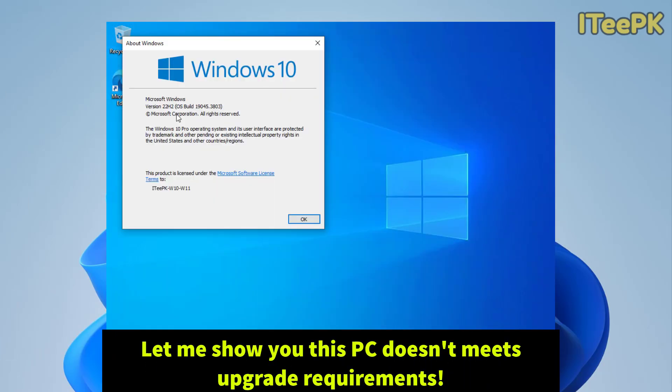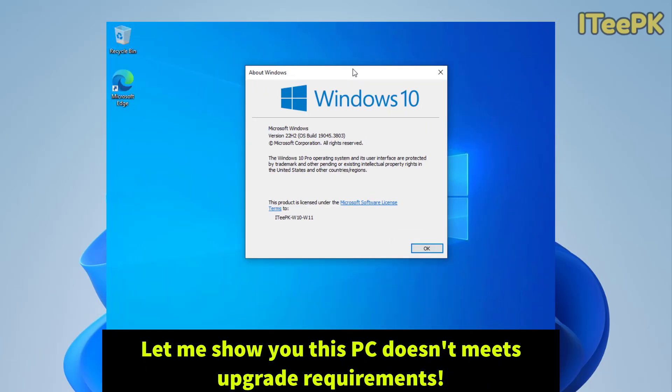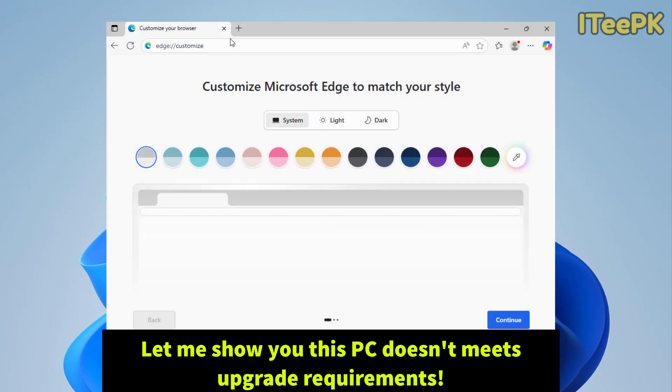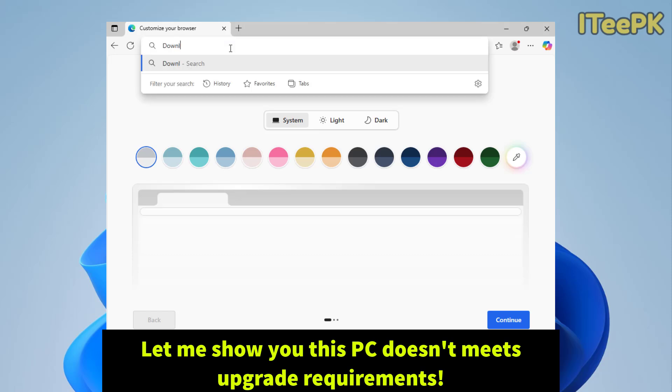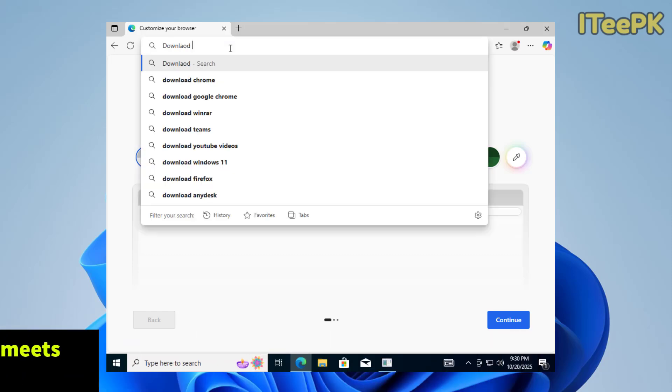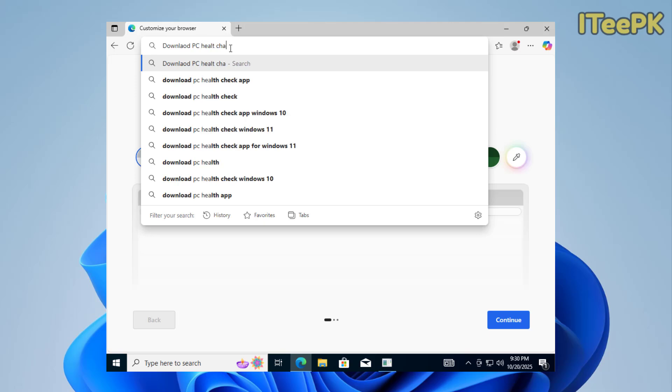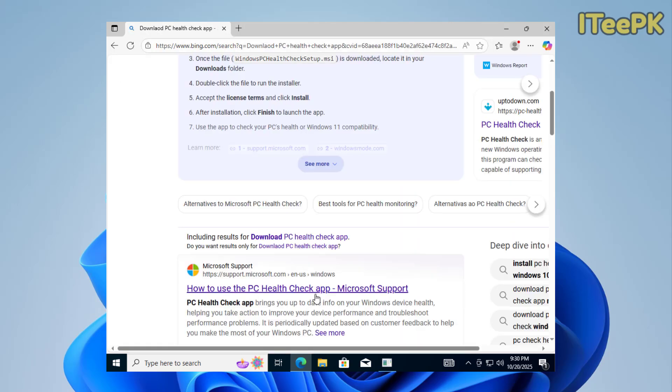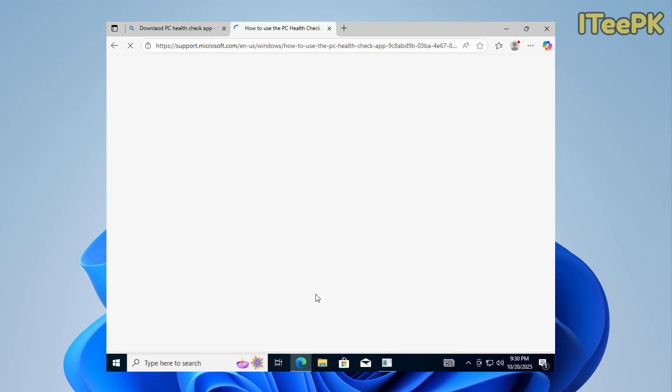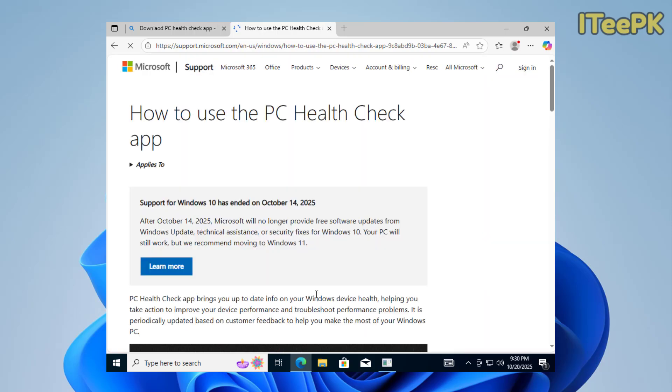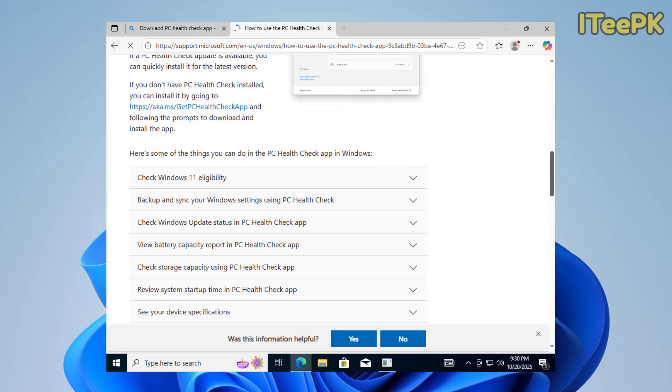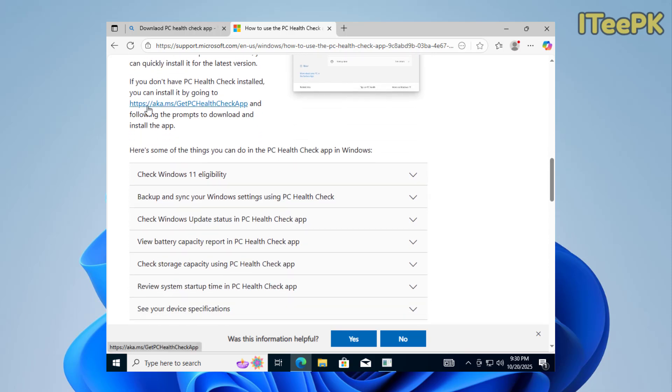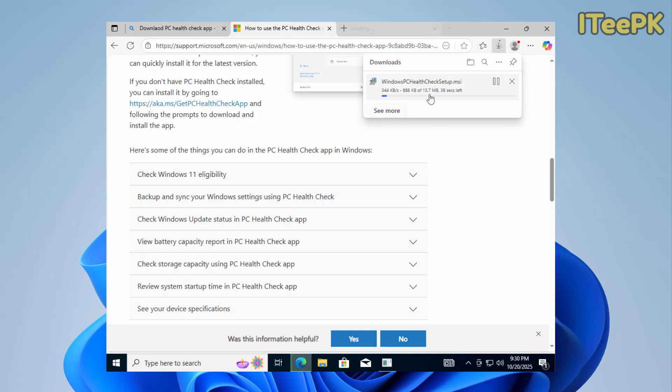Here is my Windows 10 computer. First, let's download the PC Health Check app so I can show you that this PC doesn't exactly meet the requirements to upgrade to Windows 11. Let's see which requirements are missing. In your browser, type download PC Health Check app.